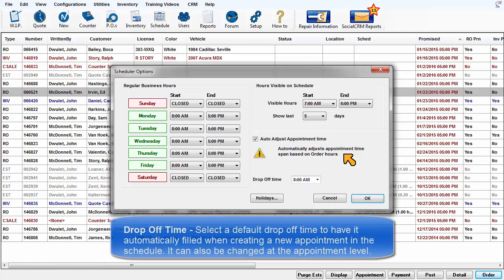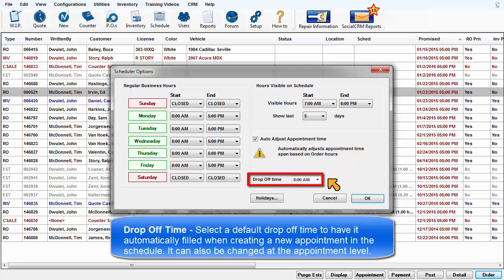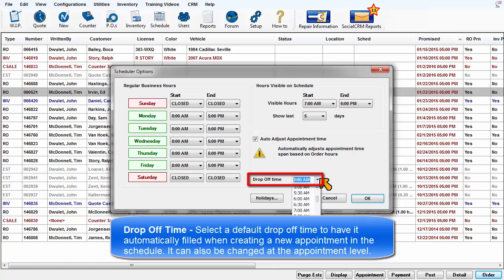Drop-off time: here's an opportunity to set a default drop-off time to have this automatically filled in, saving you some time as you create a new appointment in the schedule. Select the most popular drop-off time and enter it here. It can always be changed at the individual appointment level.